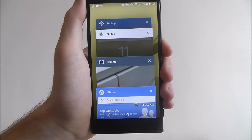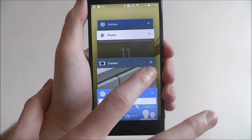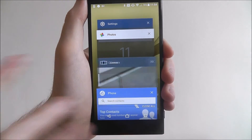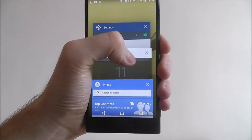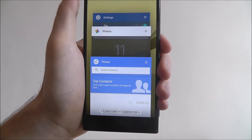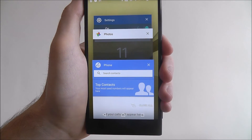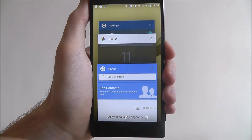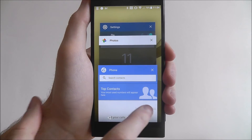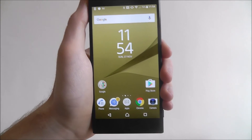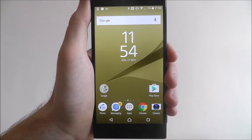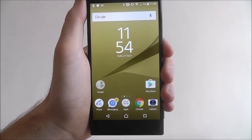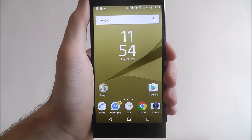Now to close one, we simply press on the X option. Alternatively, if you've got a lot of apps open at the same time, just select 'Close All' and it'll close them all automatically.